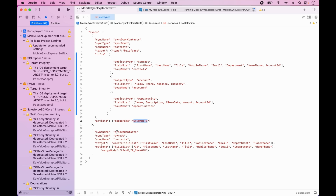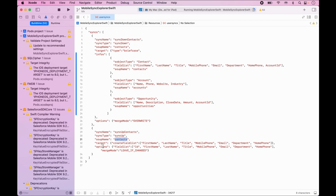Now let's look at the sync up operation. In order to facilitate the sync up operation, all Brianna cares about in her case is contacts. So she configures it to update only the contacts table, and the target and options denote the fields she cares about. The merge mode in this case is set to leave if changed.